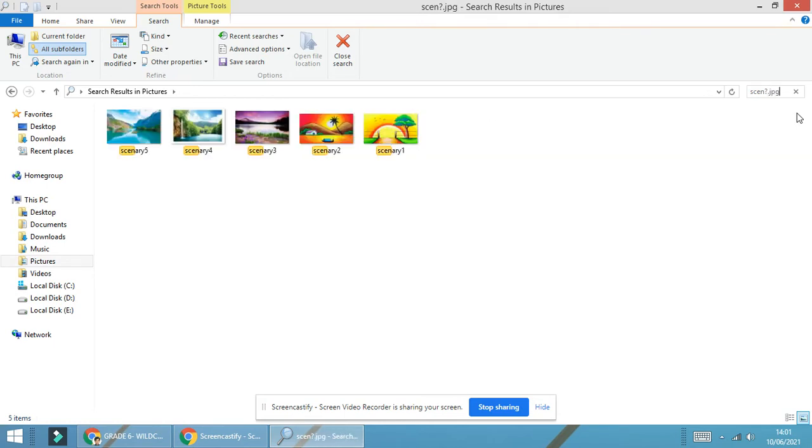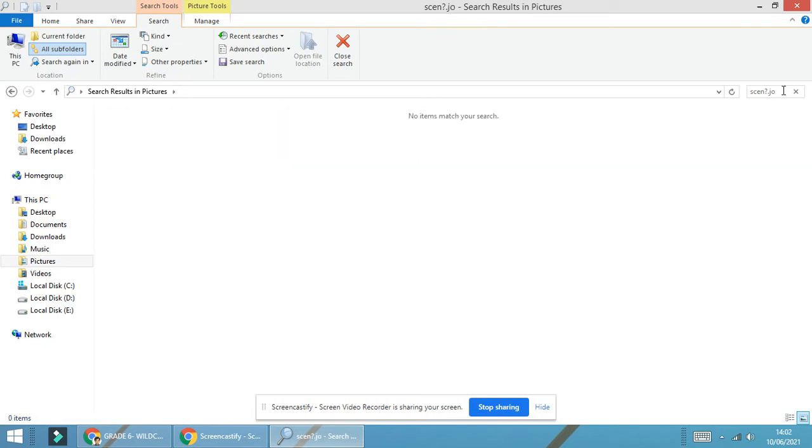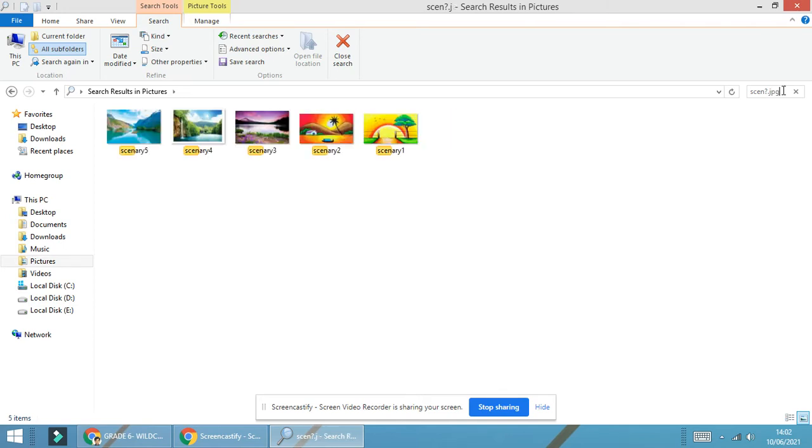In the entire list of pictures that are there on my folder, I will be able to see only those particular images which are having starting part as seen, or which have the starting spelling as s-c-e-n, and I have used the y character over here, question mark, with .jpg. Now, suppose if I am changing the format or giving .jpg with the spelling wrong, then the files are not searched. We have to be very careful when we are searching the file. The starting part has to be remembered.